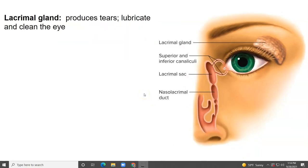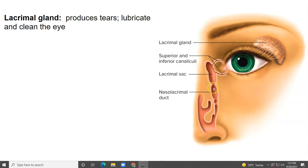The lacrimal gland is located up here — that's what produces tears. When you cry, the tears are released through these ducts into your eye. When you blink, the blinking action forces the tears to the medial aspect of your eye, where they collect and drain through the nasal lacrimal puncta, go through the canaliculi, and then through the nasal lacrimal sac or duct — which dumps into your nose. That's why when you cry, you have to blow your nose.